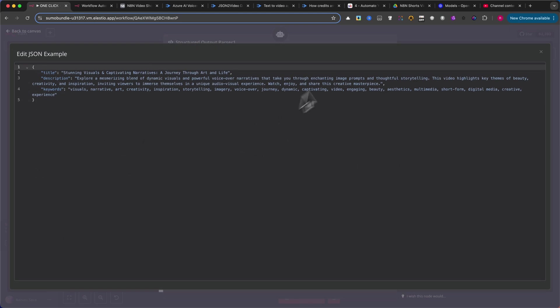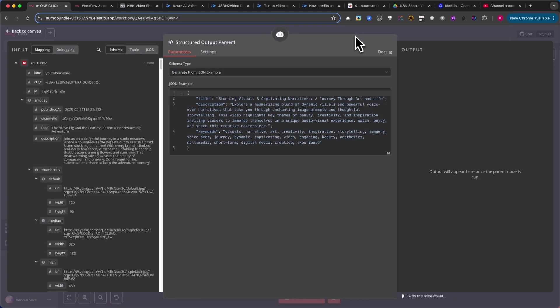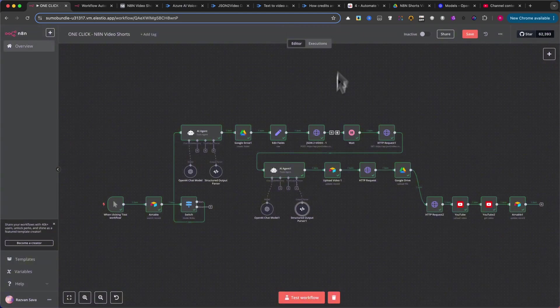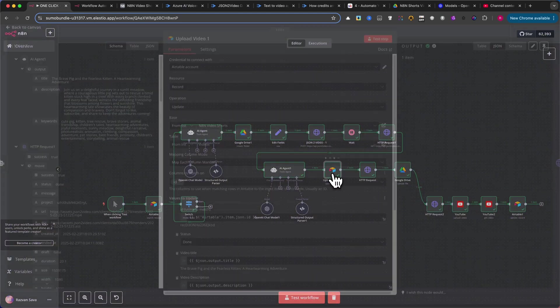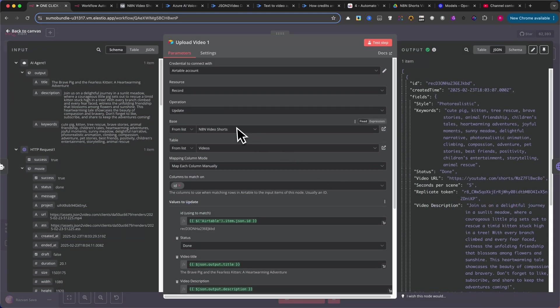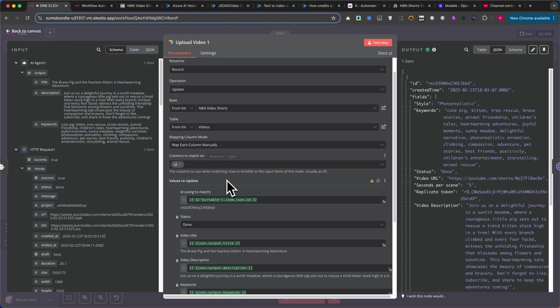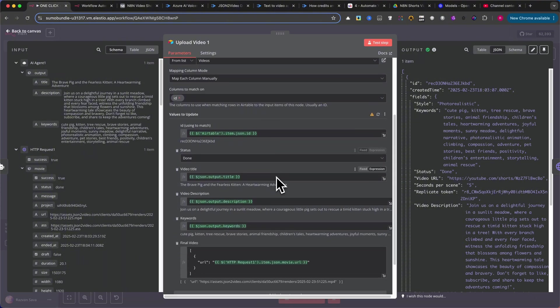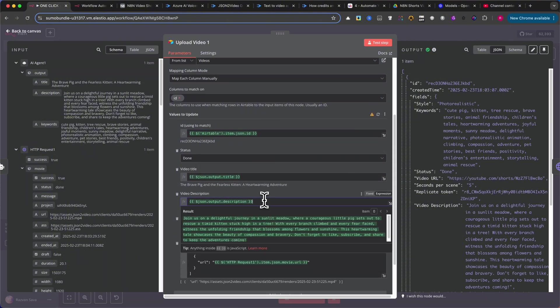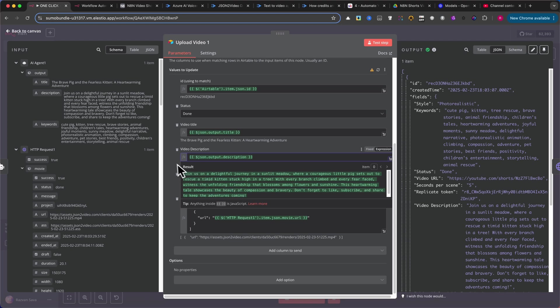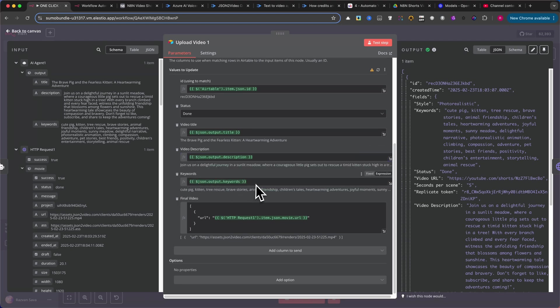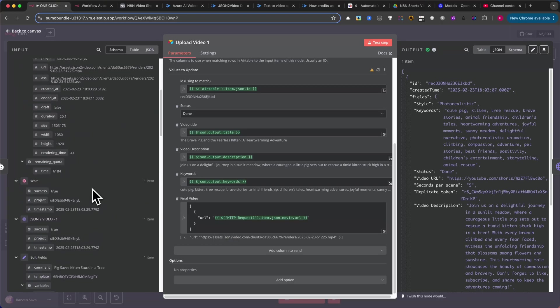Then, insert an Airtable, Update Records node. As with previous Airtable nodes, set the Base and Table. Then, update the record by setting the status to Done. Also, update the video title, video description, and keywords fields with data from the previous module. For the final video field, use the code displayed on the screen.